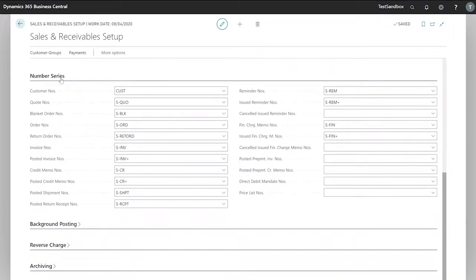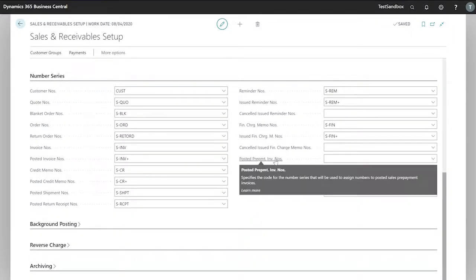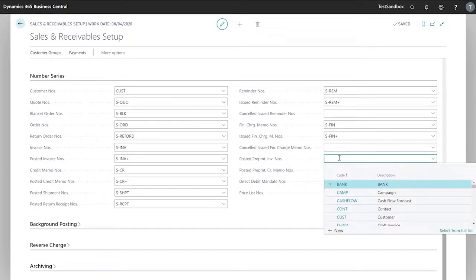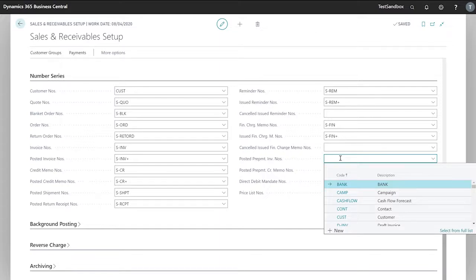I'm looking in our number series fast tab and in particular our posted prepayment invoice number series. For this we can use the same as our posted invoice number series or we can create a new one specifically for our prepayments.